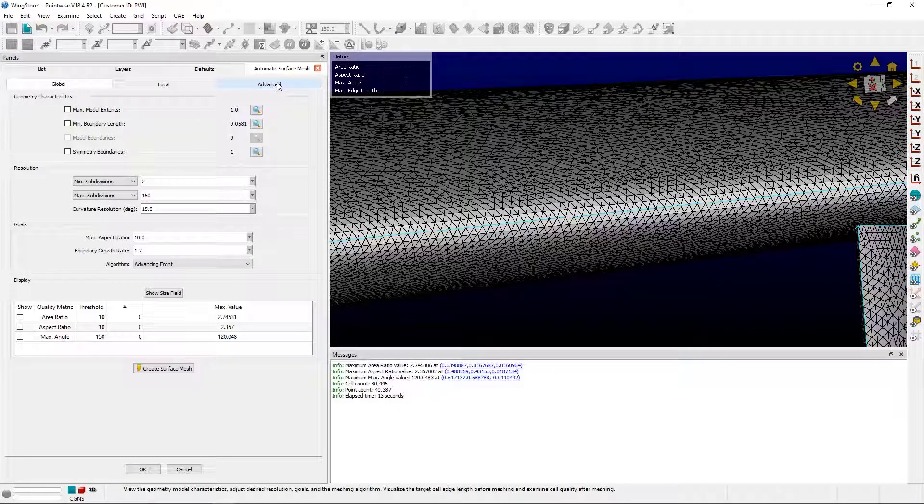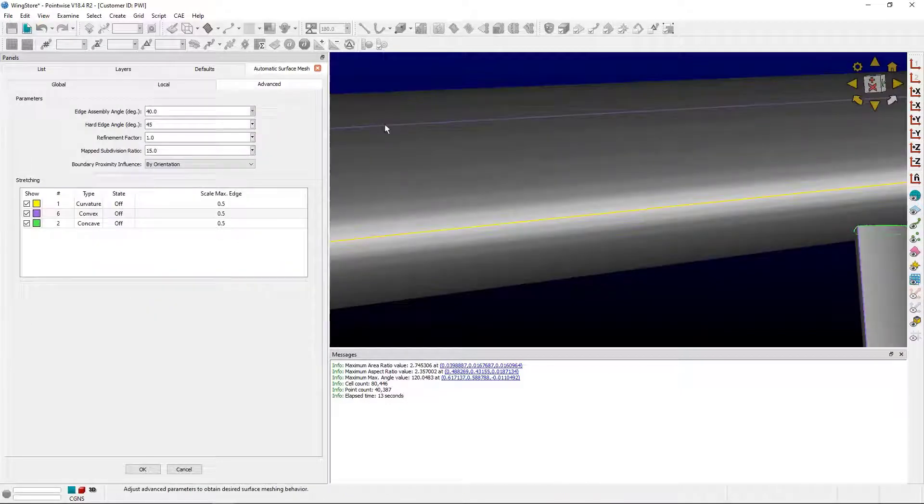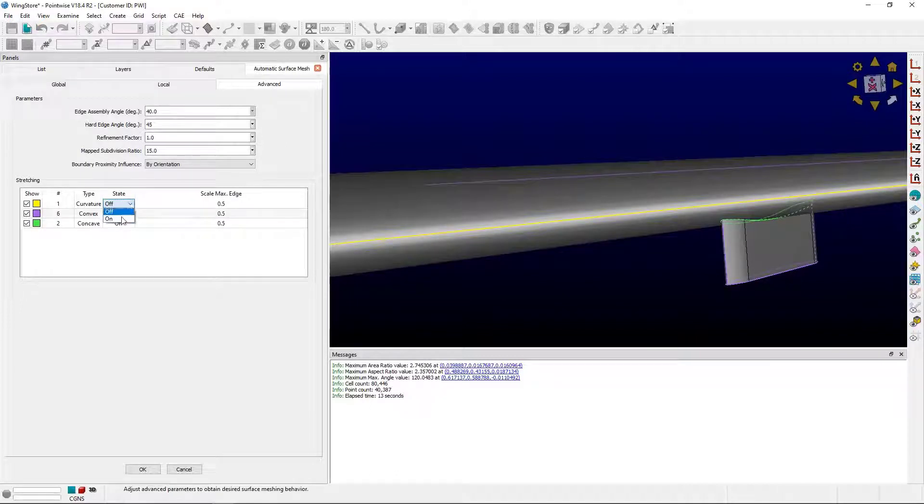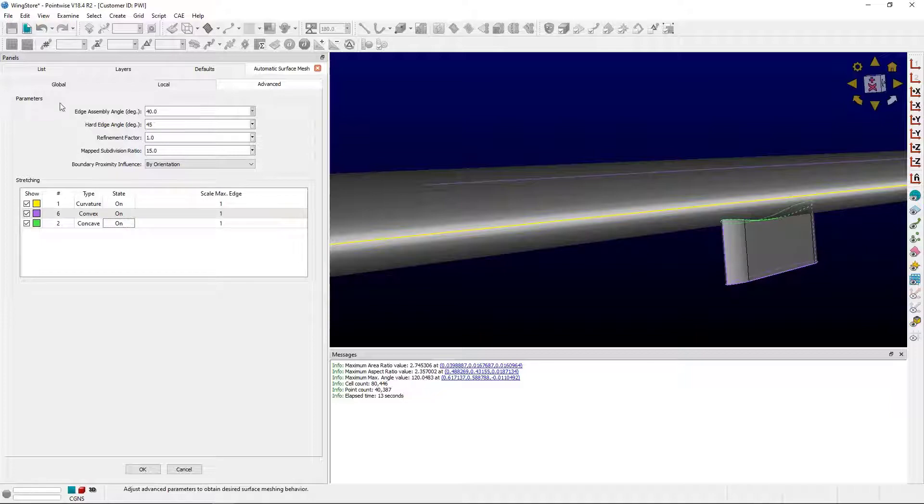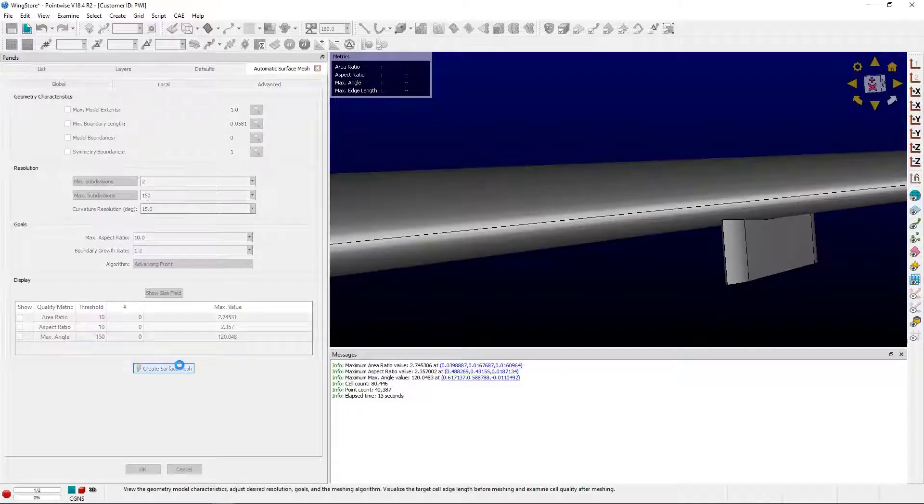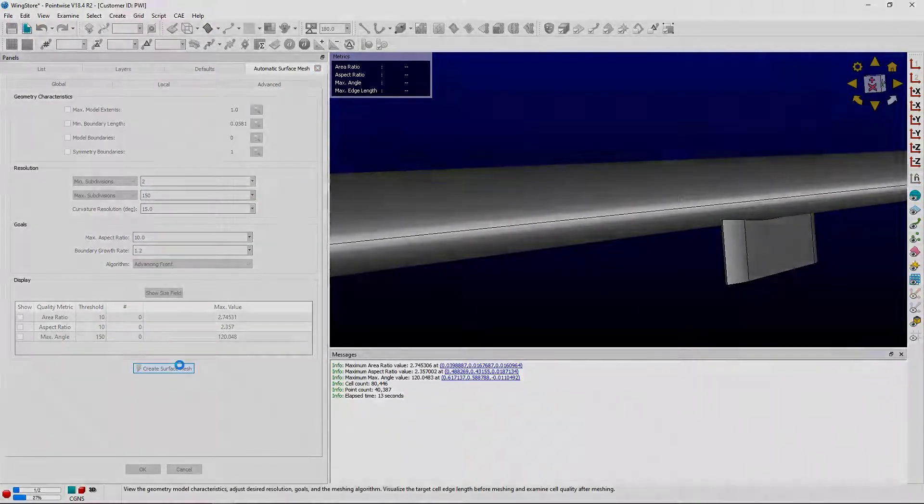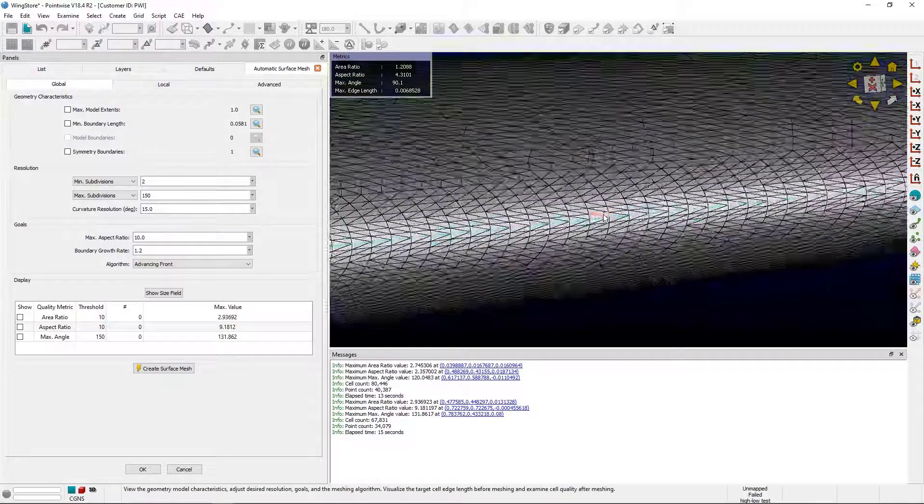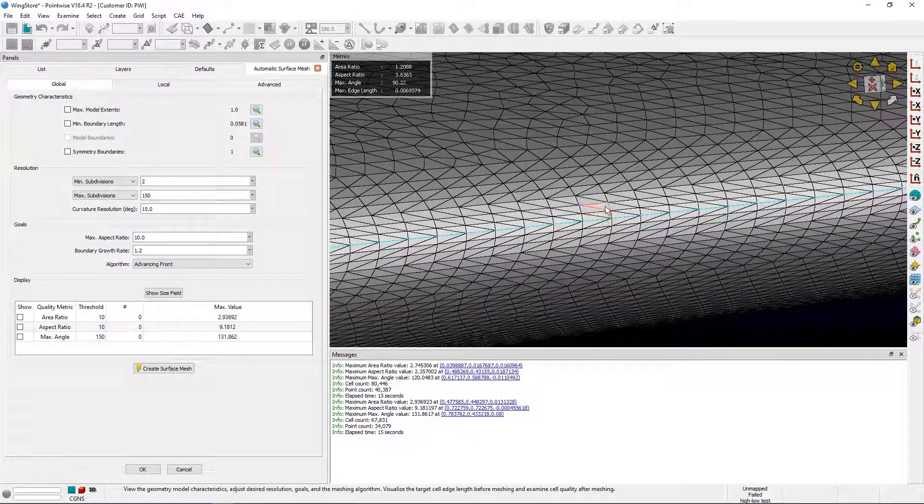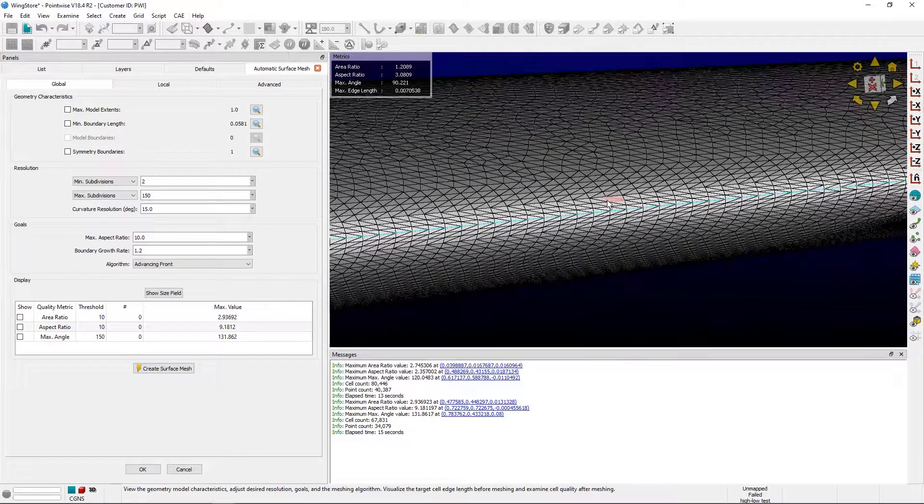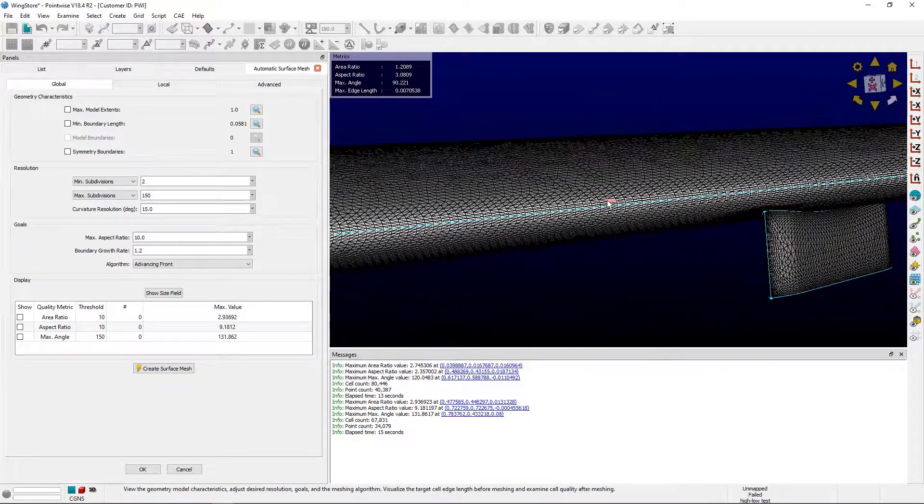Let me show you what T-Rex will look like. Let's go back to the Advanced tab. I'm going to turn all of these to On. Back to the Global tab, Create Surface Mesh. Now I can zoom in, and you can see these neatly stacked triangles, clearly smaller edge links than what we had just a moment ago.